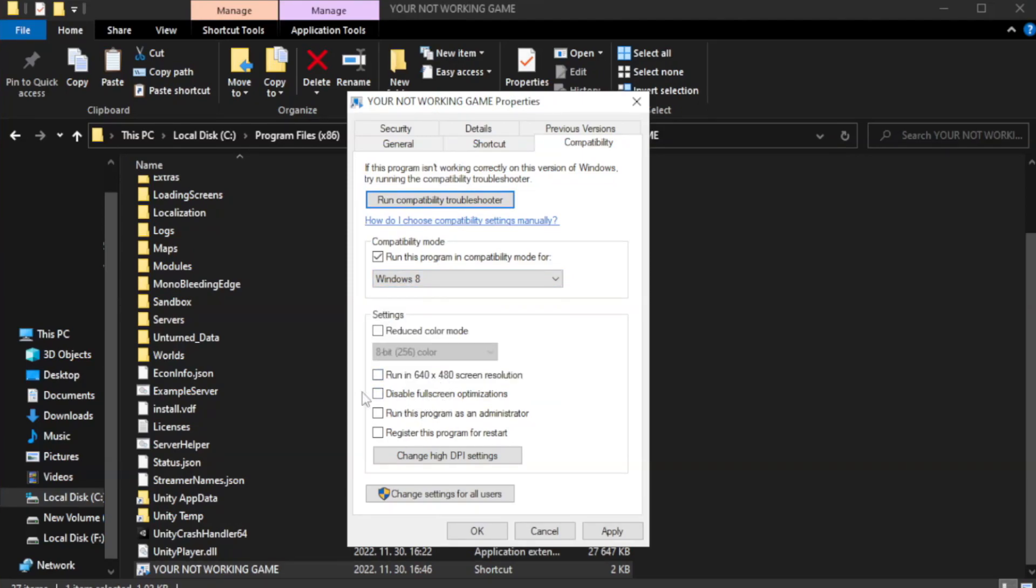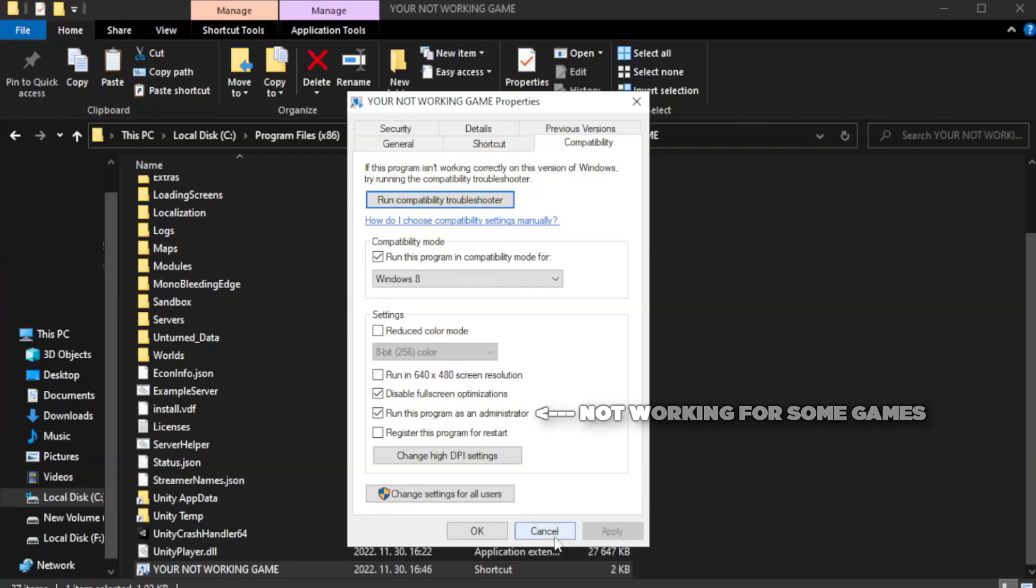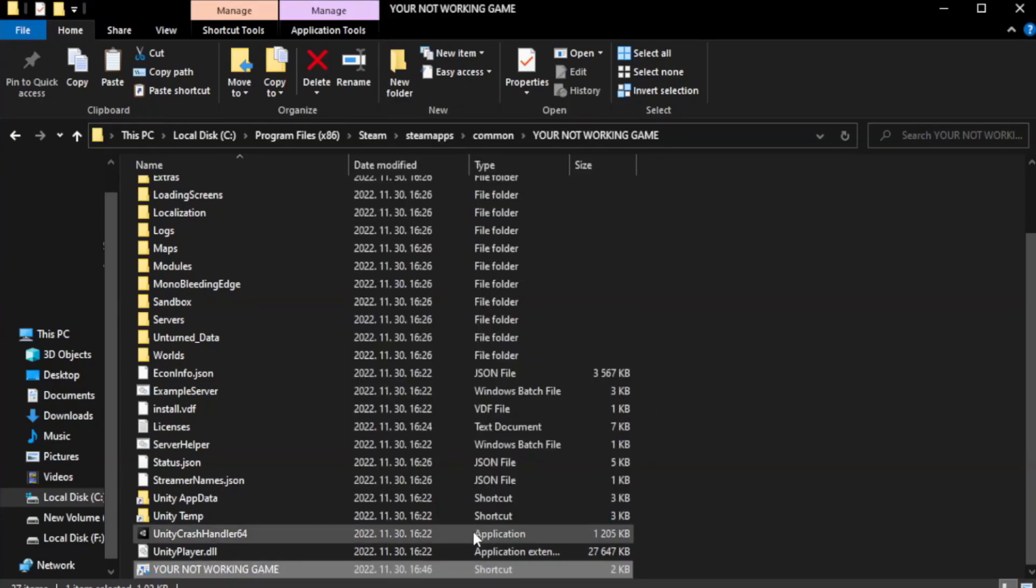Check Disable Fullscreen Optimizations. Check Run This Program as an Administrator. Apply and OK. Close Window.